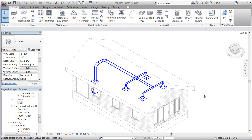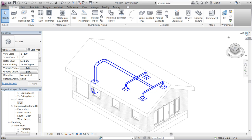Thank you very much. I hope this small introduction to creating a duct system was helpful and will help you further on with your projects. I hope to see you in the coming session — take care.